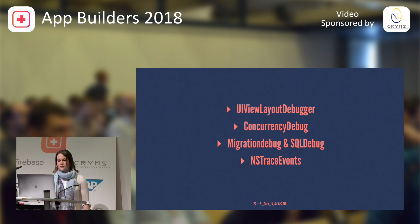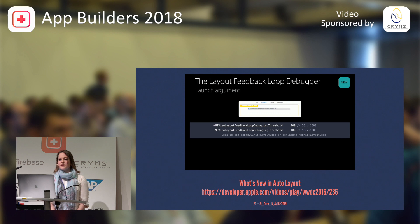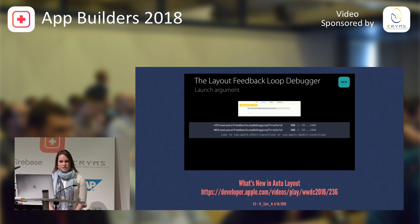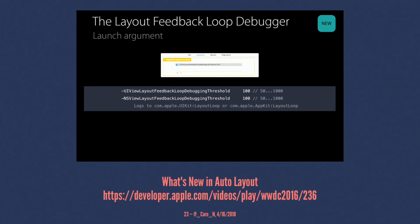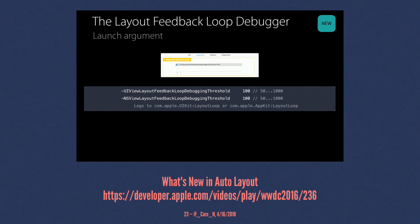So, first up, the layout feedback loop debugger. So, this is a launch argument where you can set a threshold. And the threshold can be a value between 50 and 1,000, and it counts the number of views that run layout subviews. Once you hit that value, it will hit an exception, and it will dump info into a log. And if you don't like to look at logs, you can just stop there, and then you can print the layout feedback loop debugger on the UIView layout feedback loop debugger.